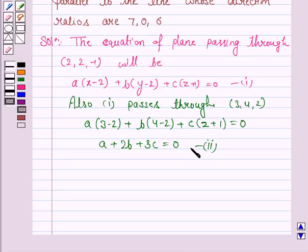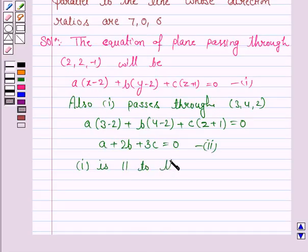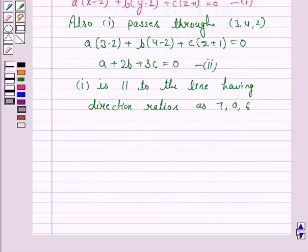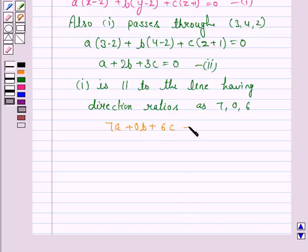Now we are given that this plane is parallel to the line whose direction ratios are 7, 0, and 6. Therefore, 7a + 0b + 6c = 0, that is 7a + 6c = 0. Let us name this as equation 3.